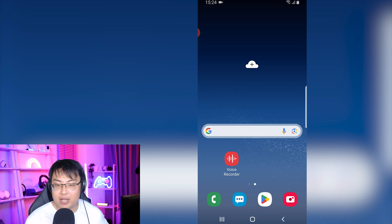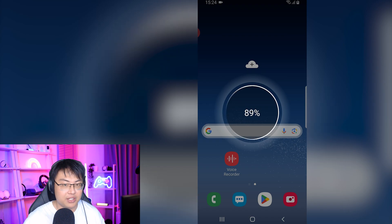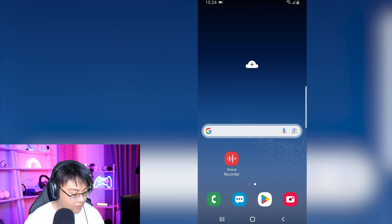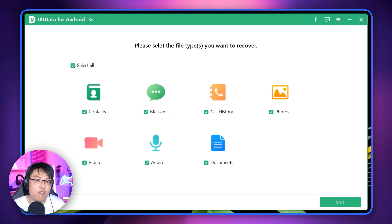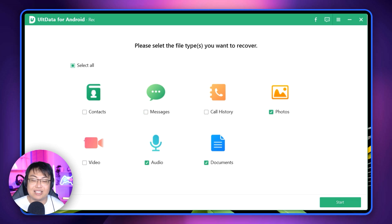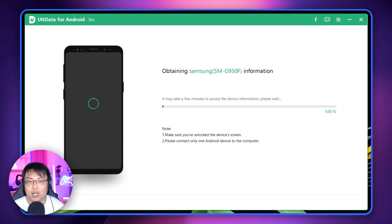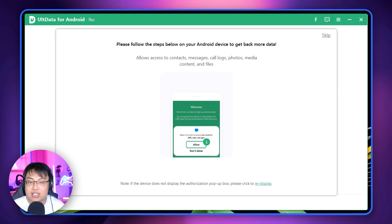This is where the software comes in really handy. I'm going to plug my Android phone into my PC right here. I'll click 'Always allow from this computer,' then click on Android Data Recovery. You can select the file types you want to recover. Since I deleted an audio file, documents, and photos, I'll select those and leave out call history, messages, contacts, and video to make the search faster. Then I'll click Start and wait while it gathers information from my phone.